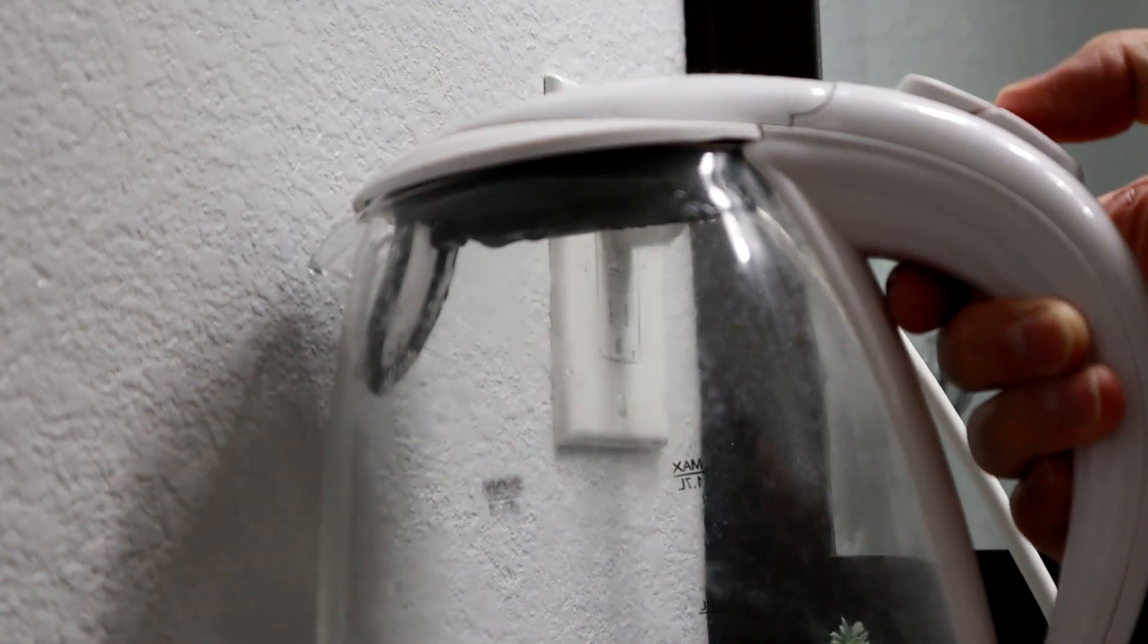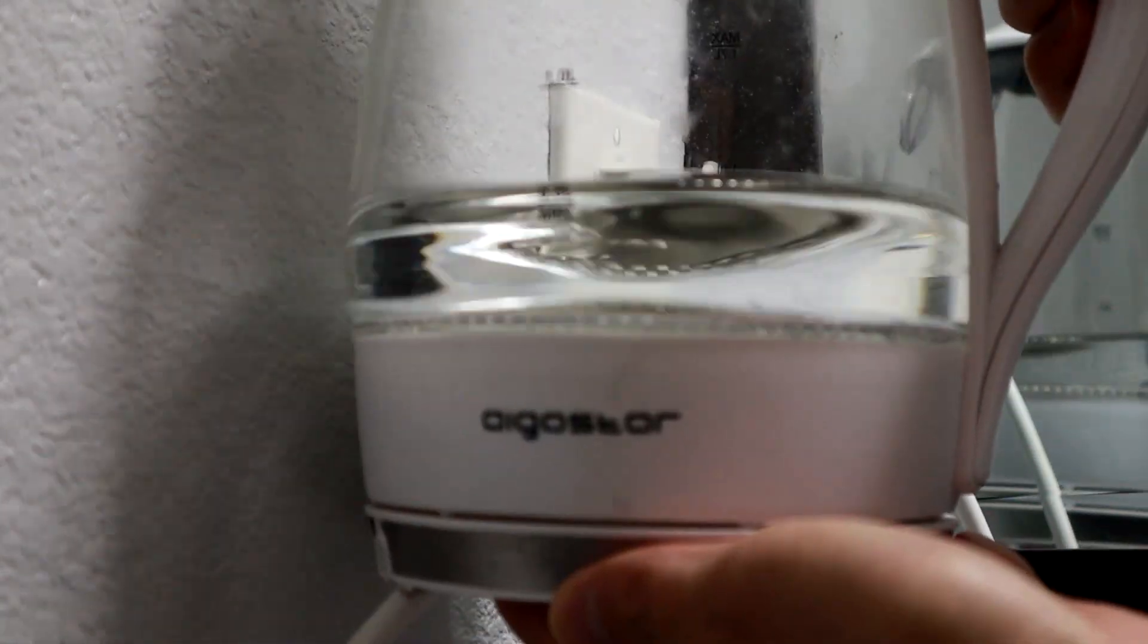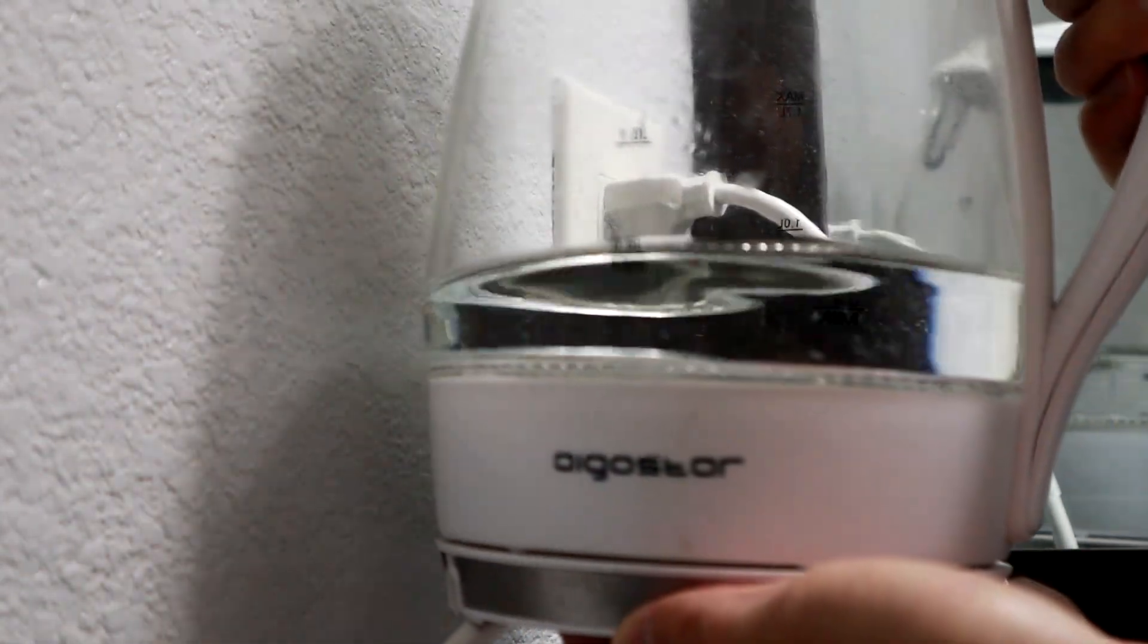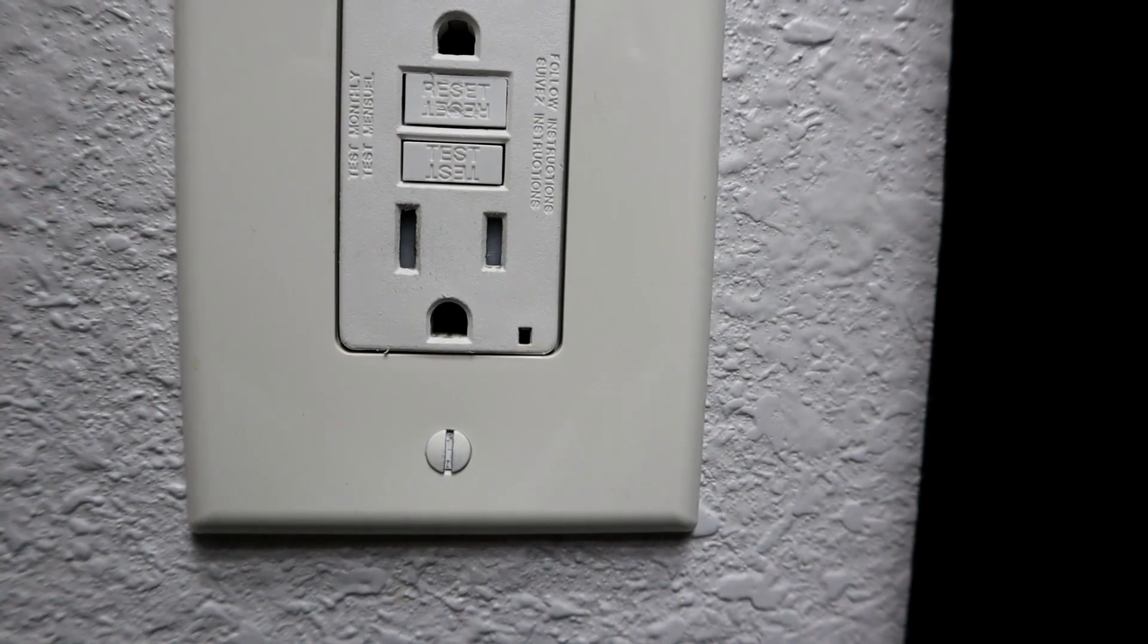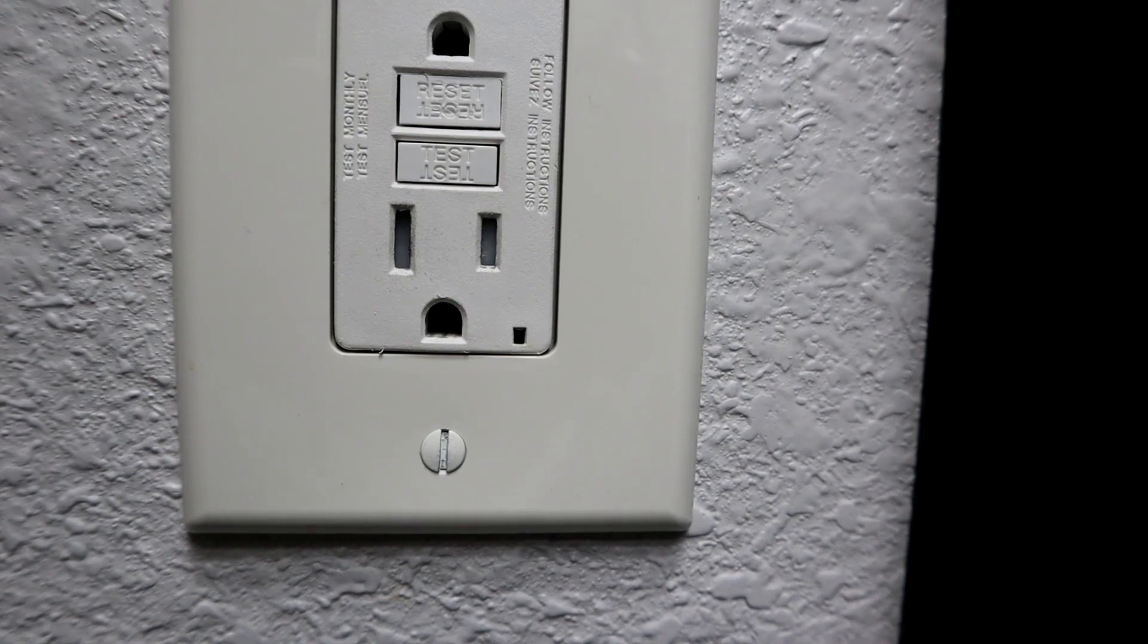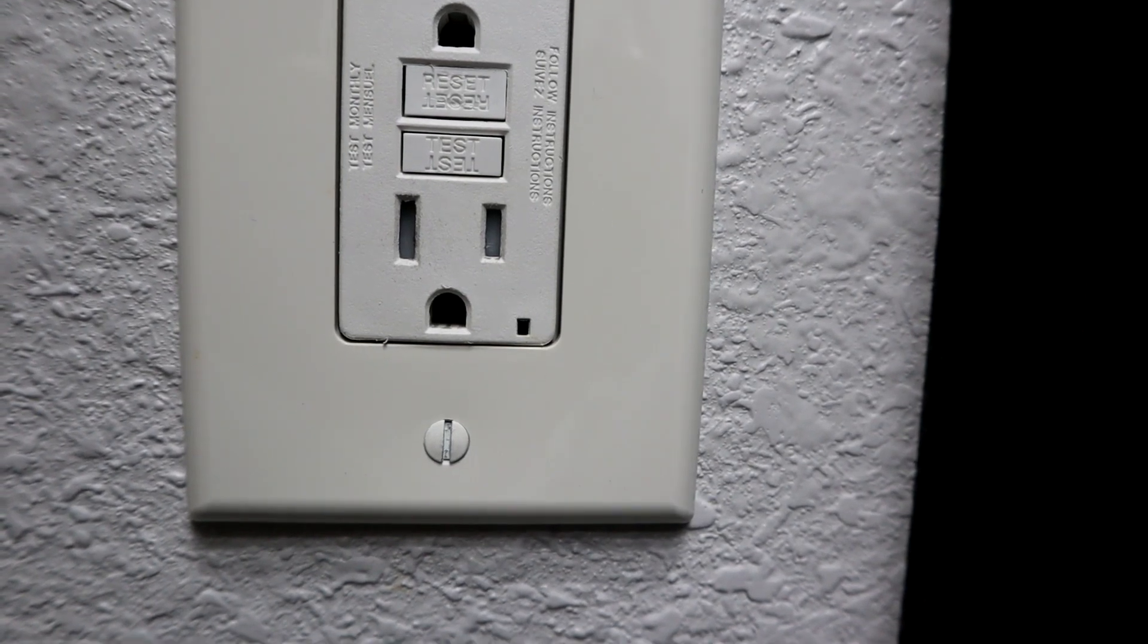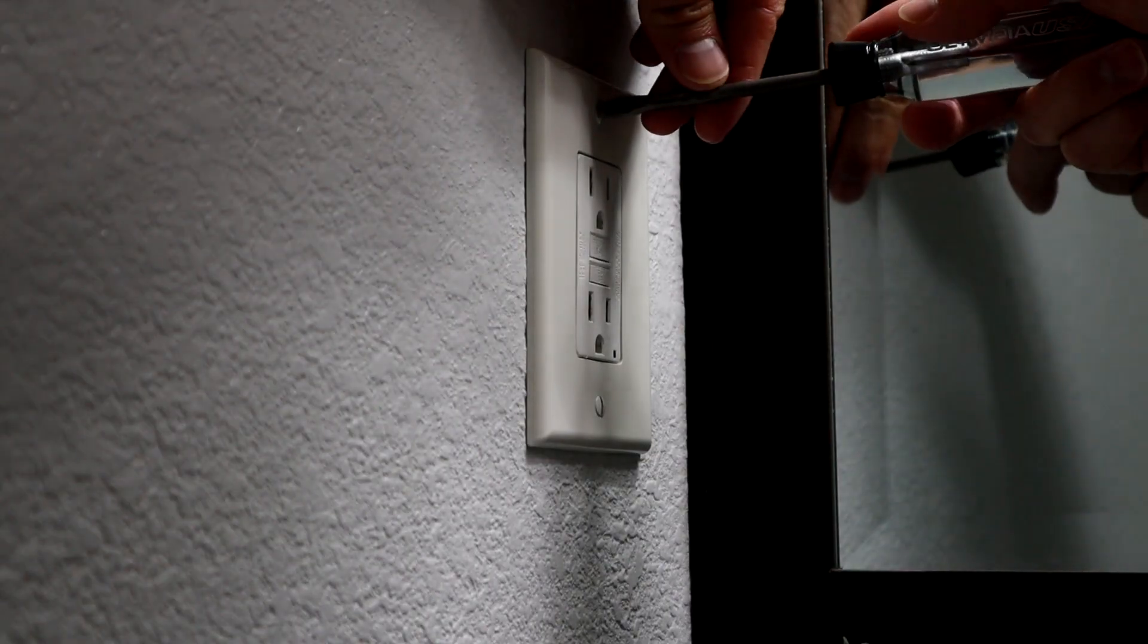As you can see, I'm turning my water heater on and there's no power. You can also look at the light, so the light isn't on as well. This lets me know we don't have any power.